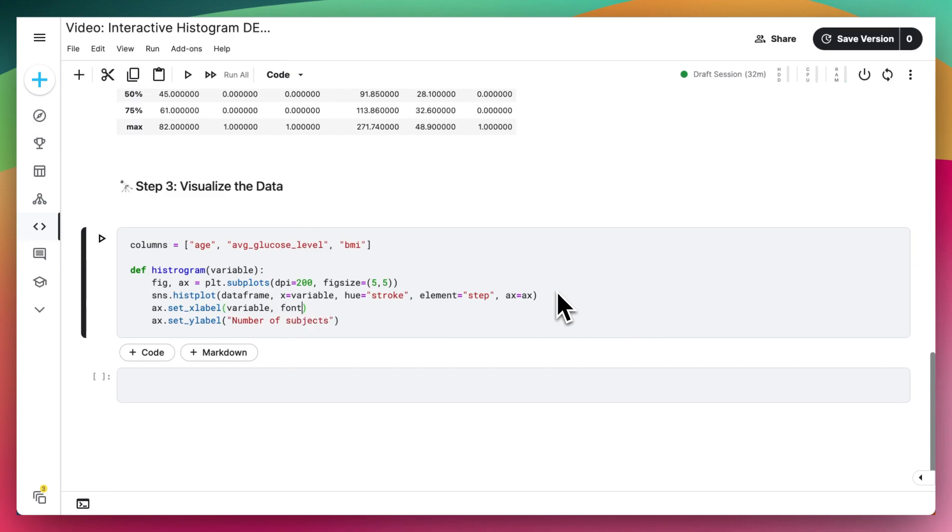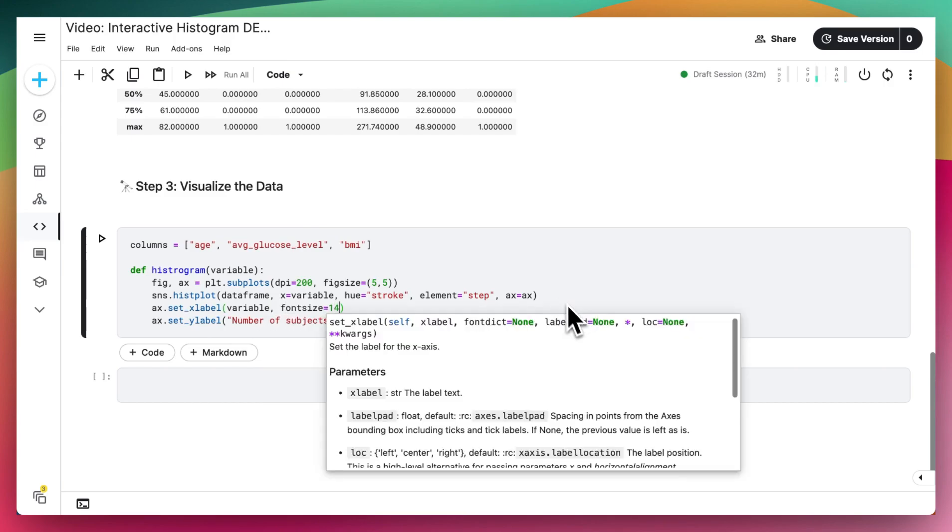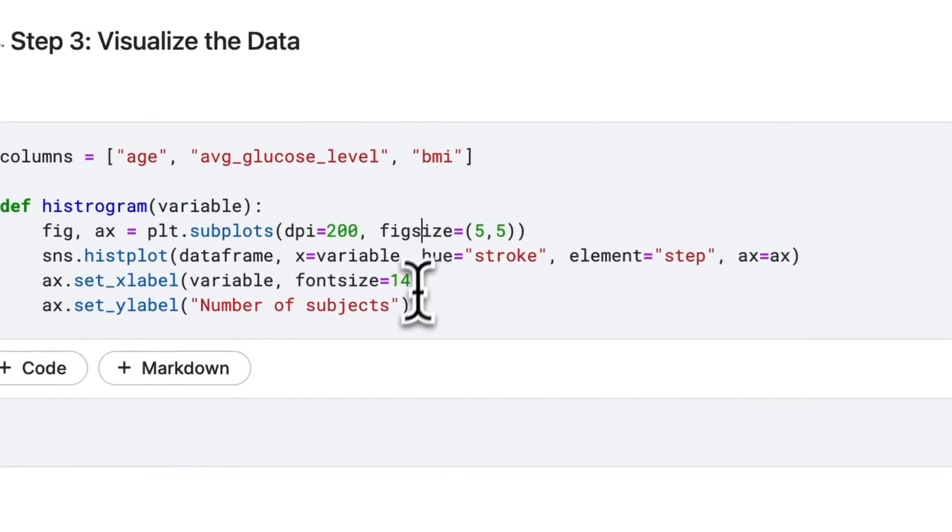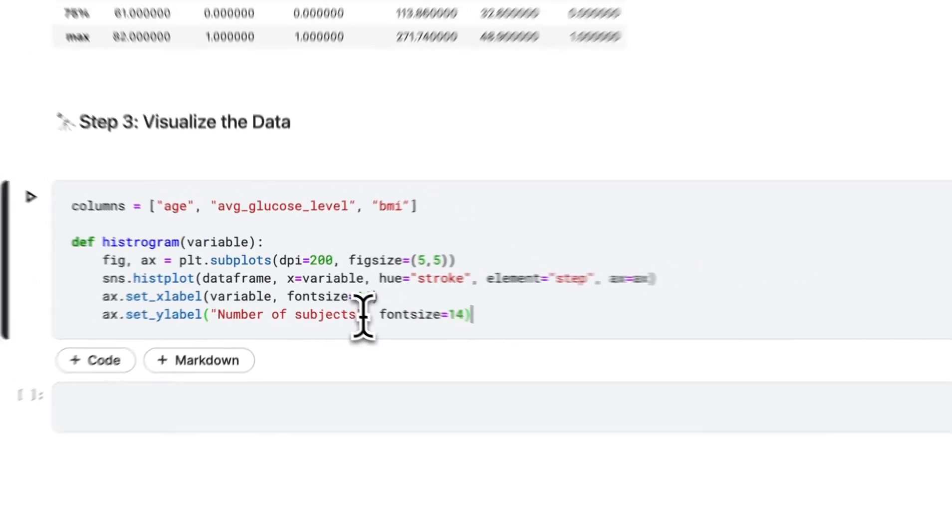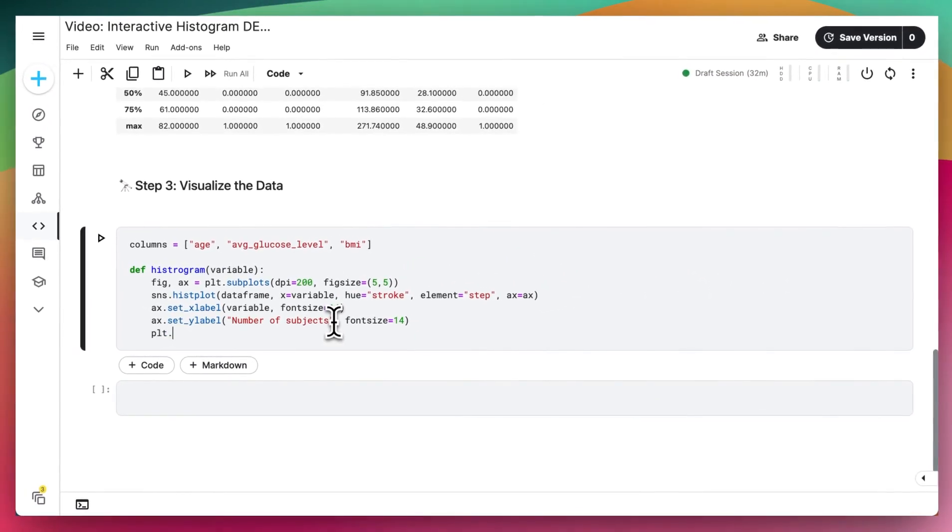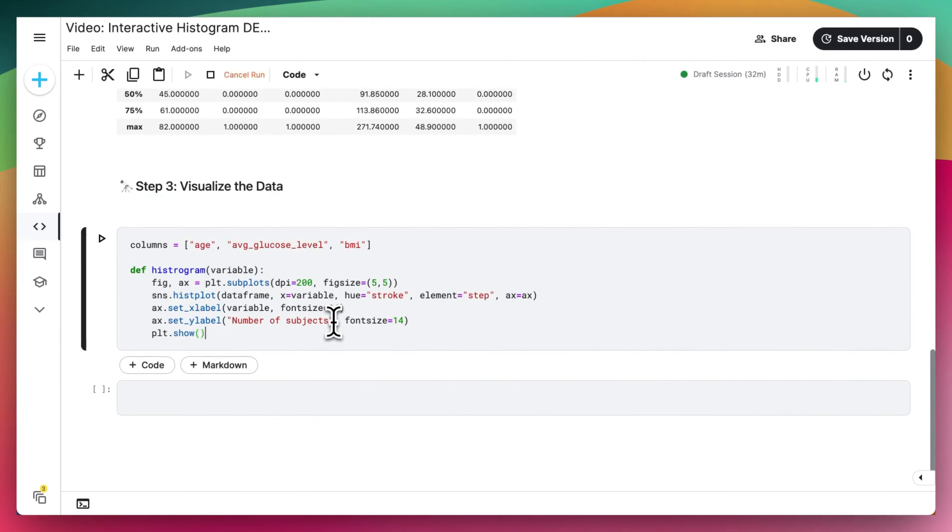We can also add in a font size here of 14 to make it a bit easier to read. And lastly, do plt.show.